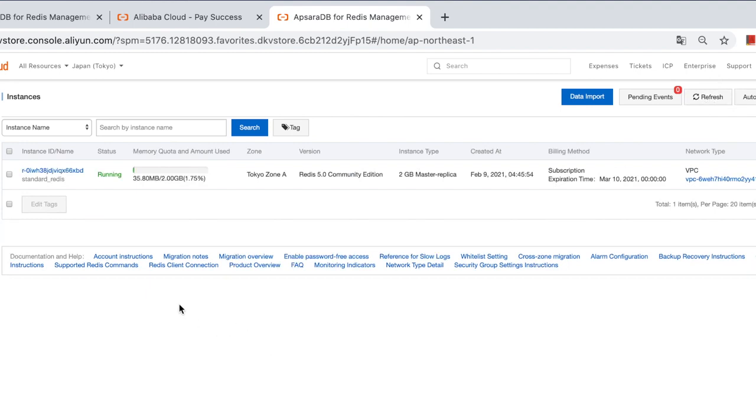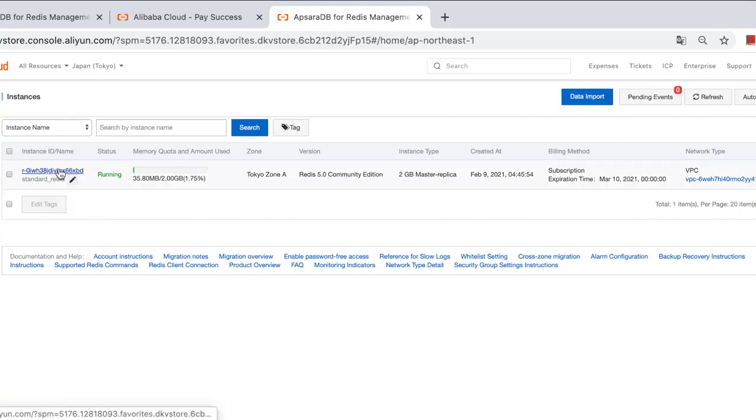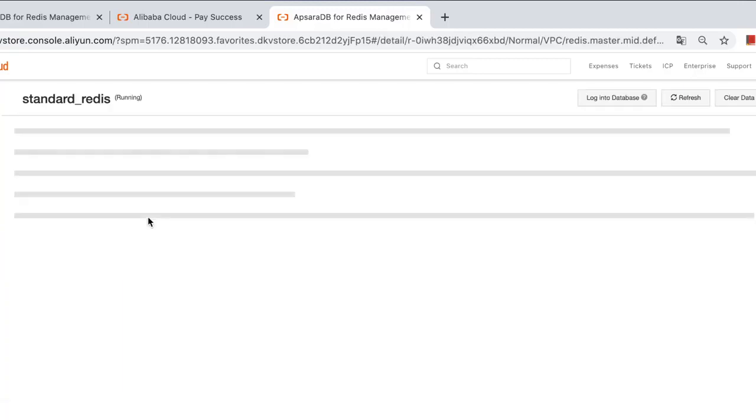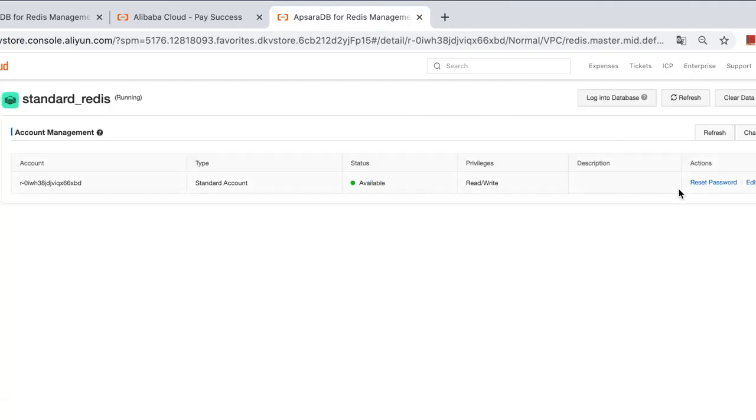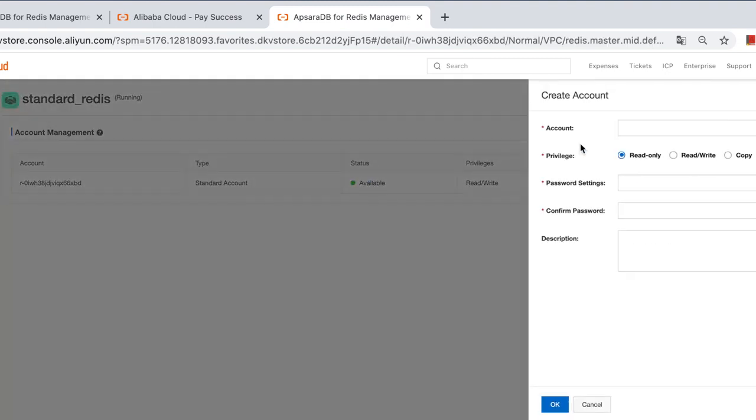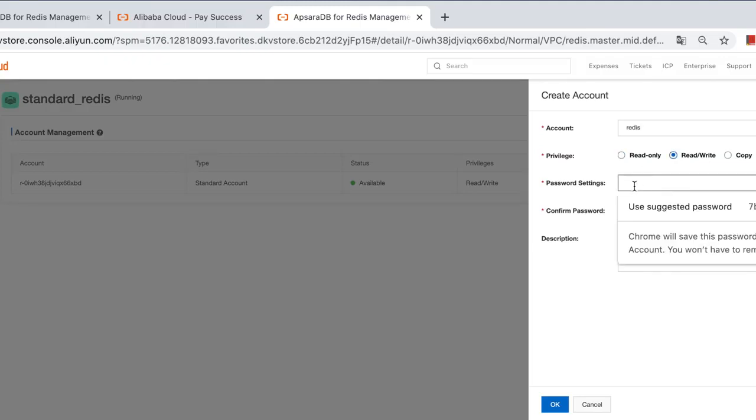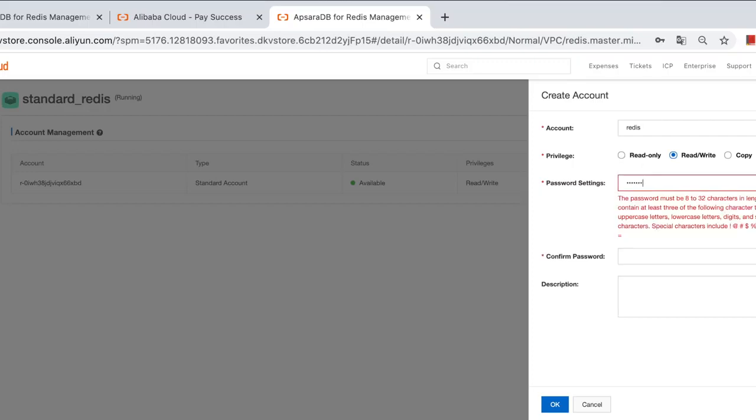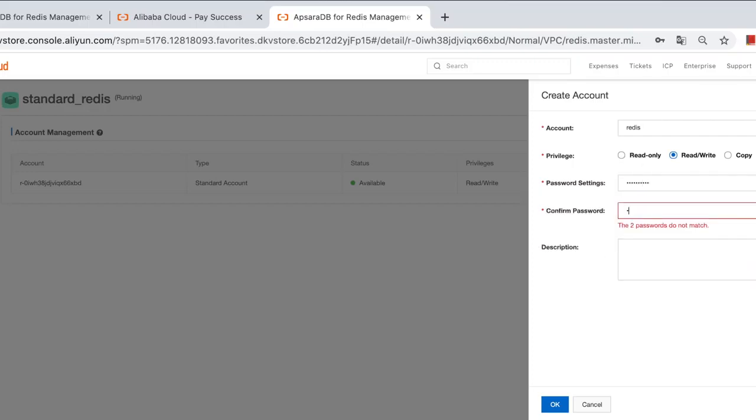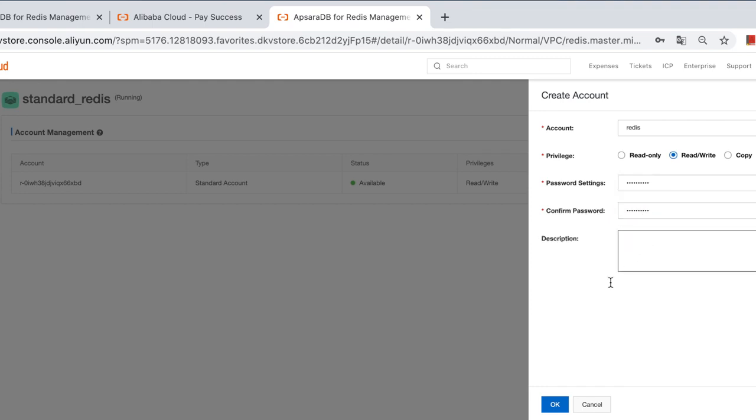Once the target instance is running, create a database account for migration. Please notice that the account should have read and write permission. Click the instance, account management, and create. Read and write. Here we create a user named Redis and set the password to Redis one two three four.